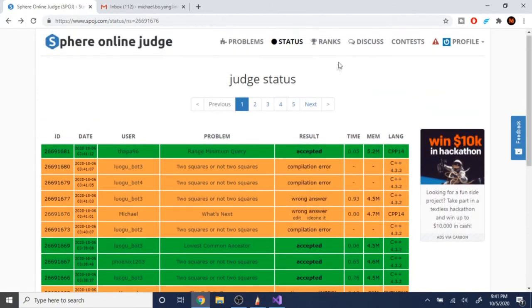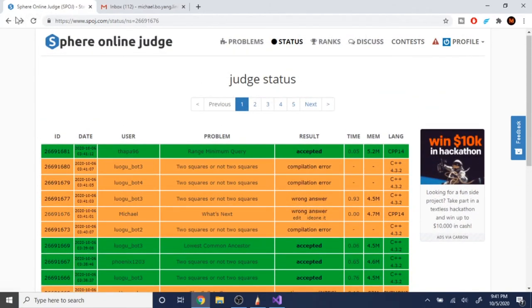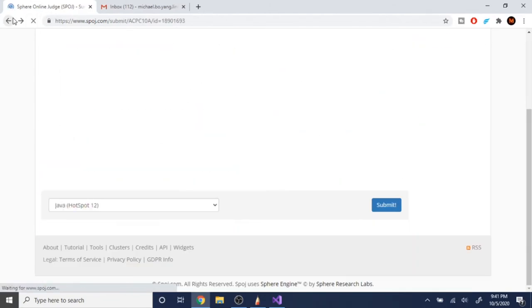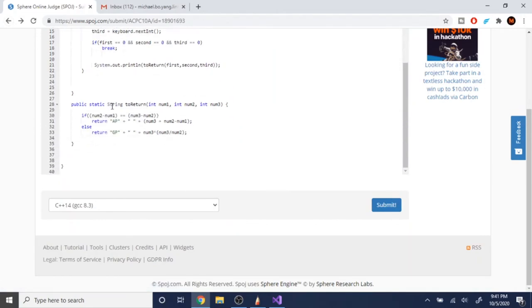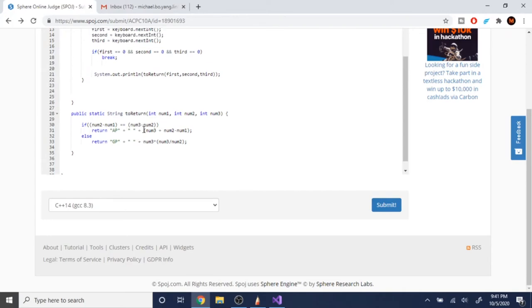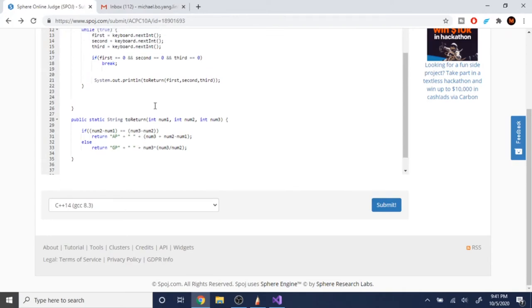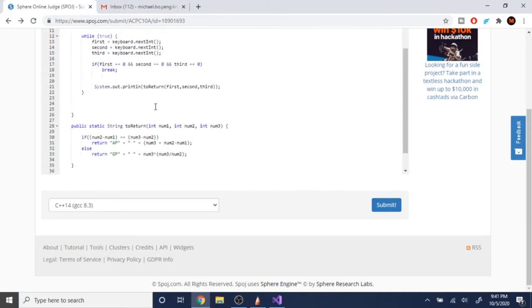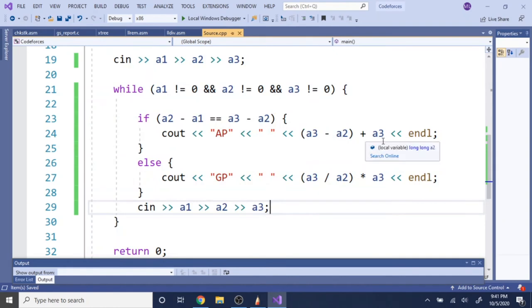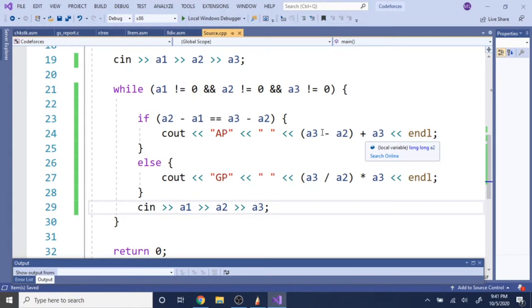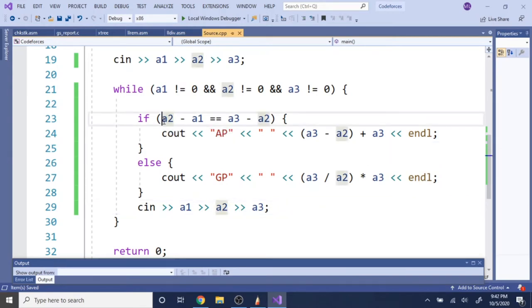Hold up, let me just find my previous Java solution. A3 minus A2 is equal to A2 minus A1. Yeah, that is right. A3 plus A2 minus A1. This is right.